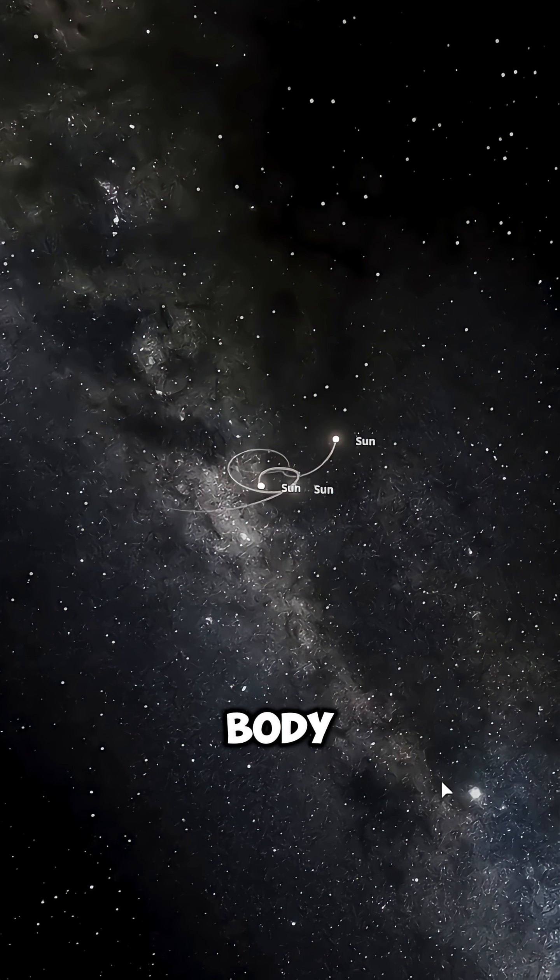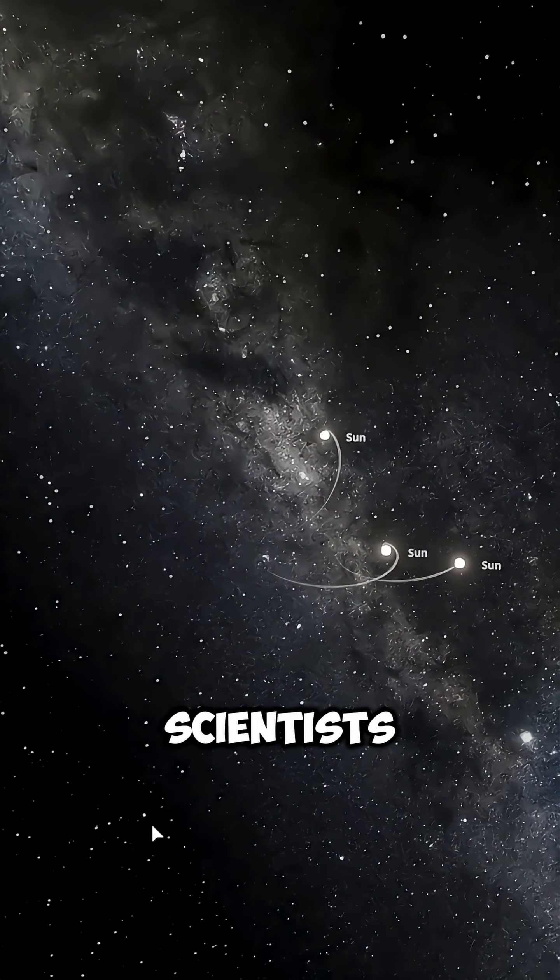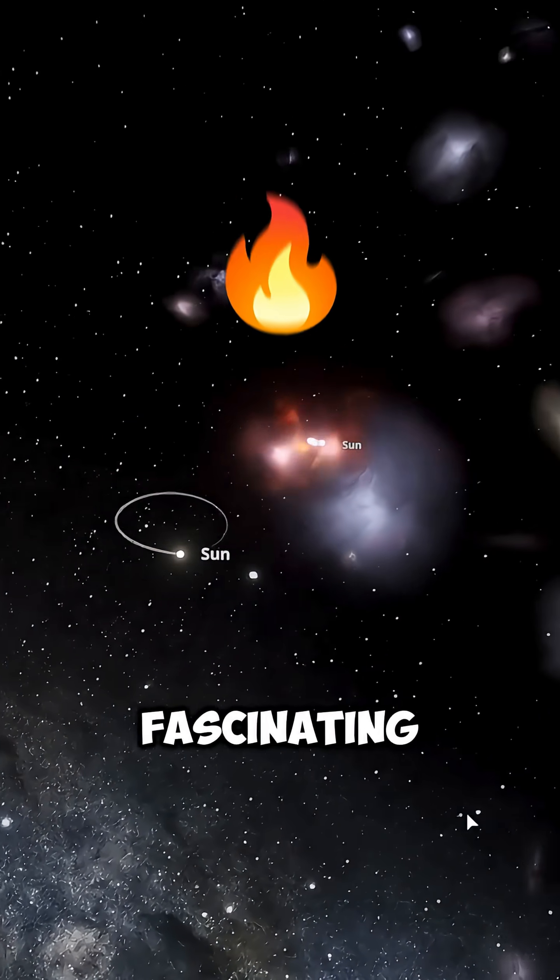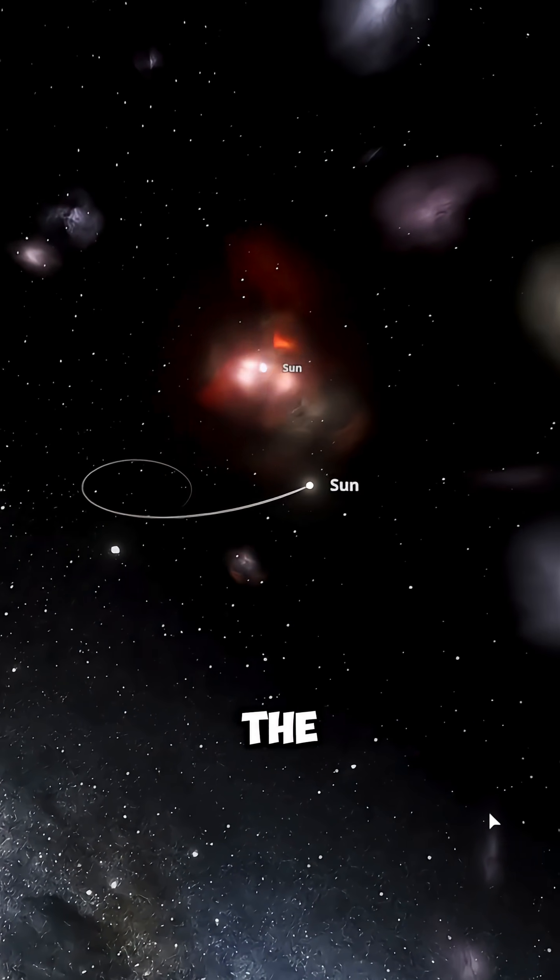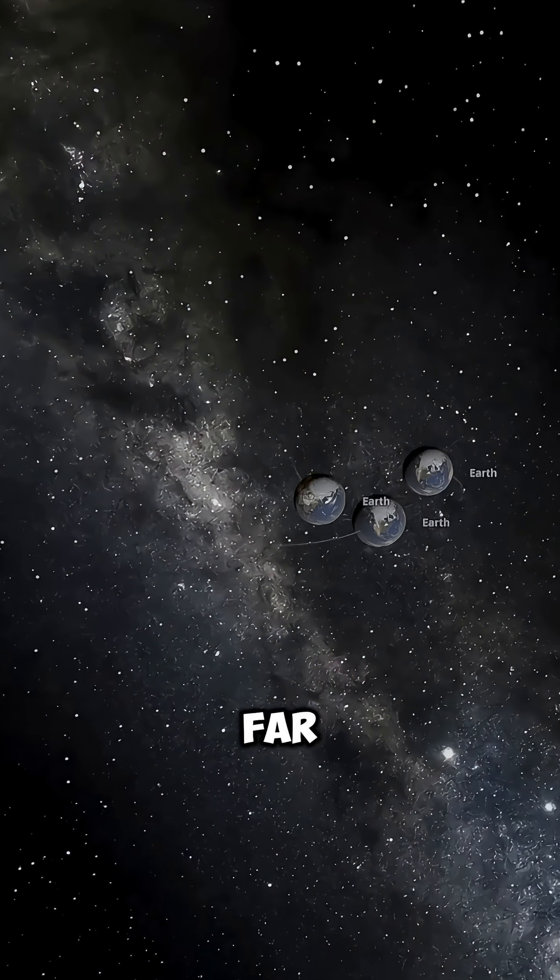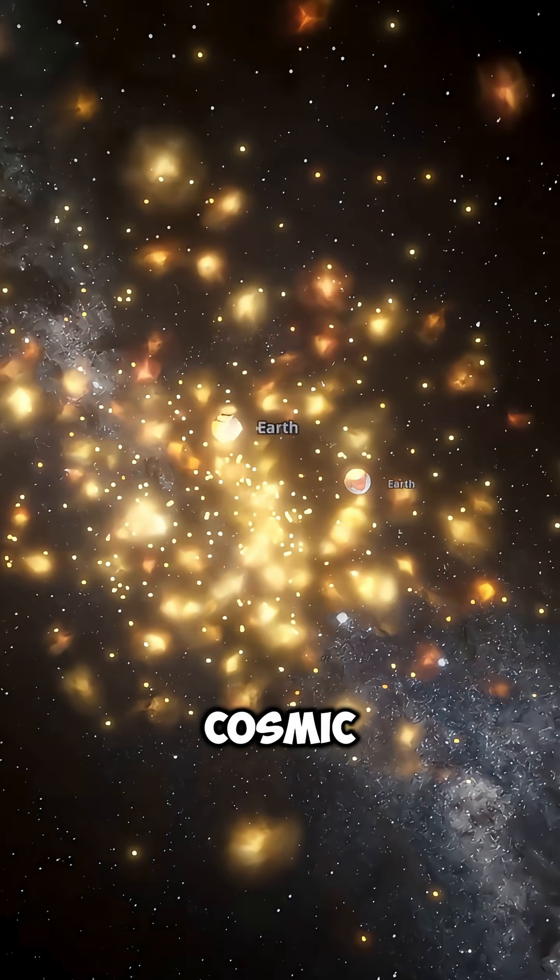This is the three-body problem, a puzzle that has haunted scientists for centuries. But what's most fascinating is that in the series Three-Body Problem, it goes far beyond physics—it becomes a cosmic threat.